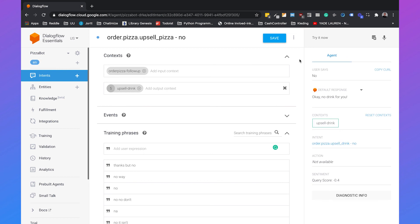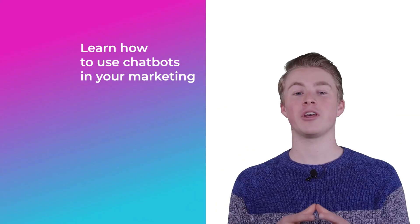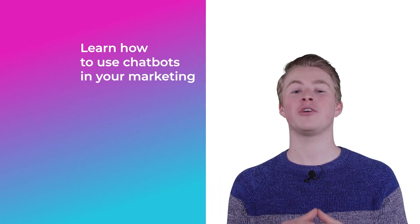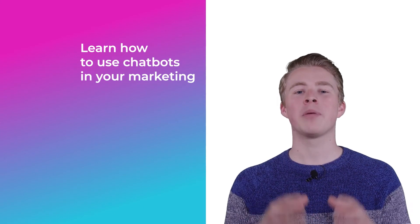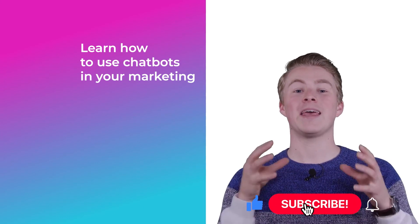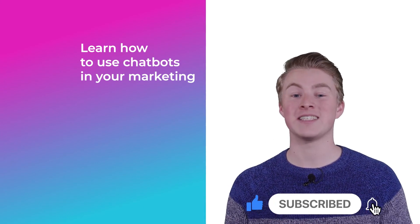So that's how a user can order a pizza, you ask if they want another pizza, if they say yes they can fill in another pizza, if they say no you ask about a drink. And that's how you connect intents in Dialogflow by using context. If you want more videos on how you can use chatbots in your marketing, please subscribe to my channel, and also click the like button below.